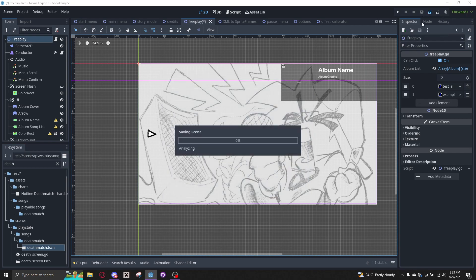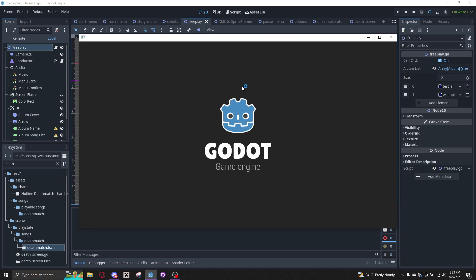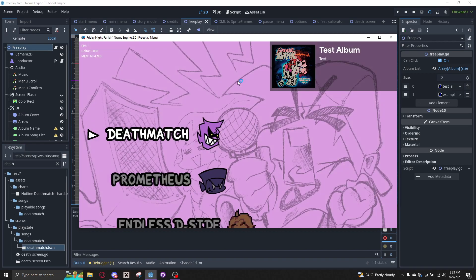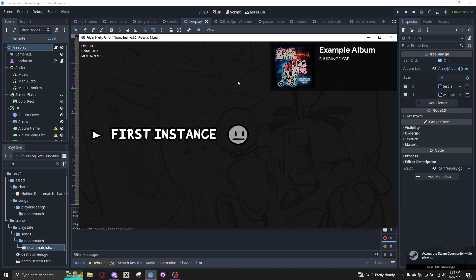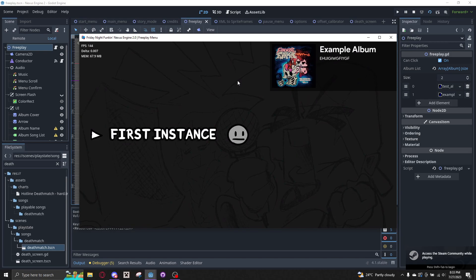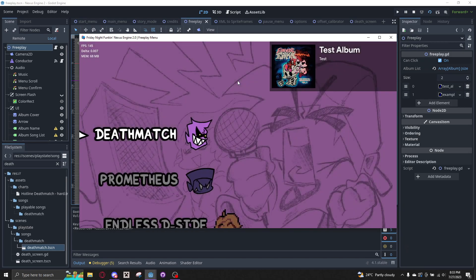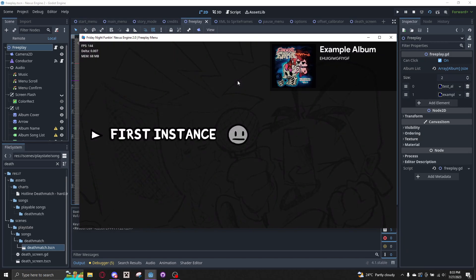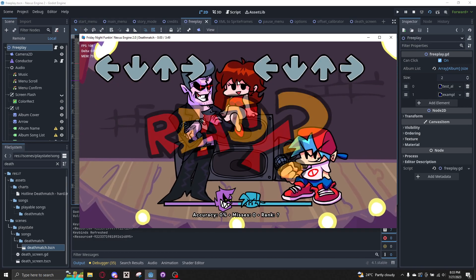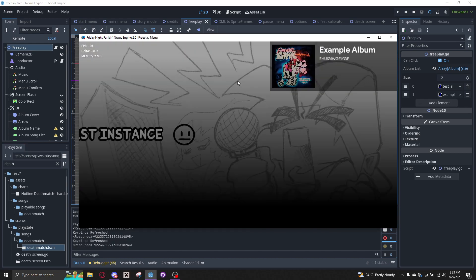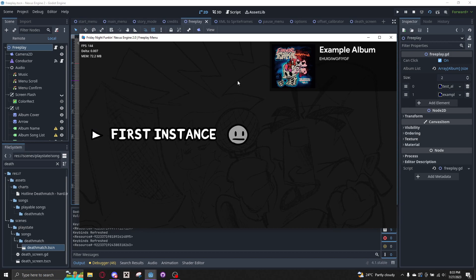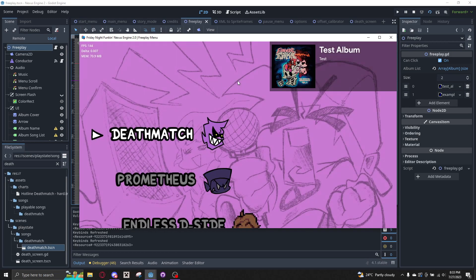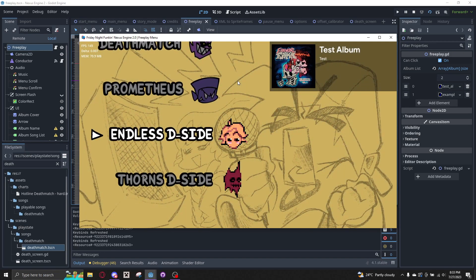And now you can navigate it by hitting your left or right arrow keybind. And if you were to go into Freeplay and then leave, it saves your progress on the album and which album you were on.